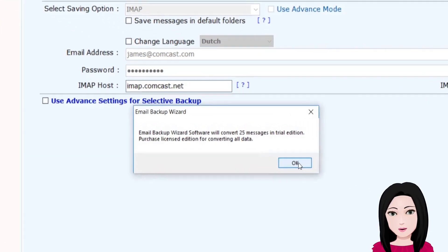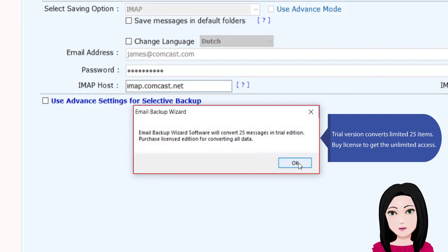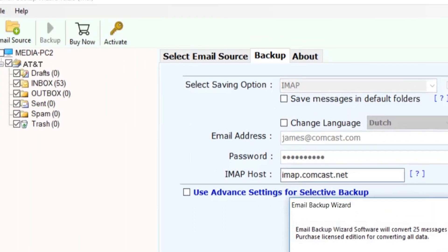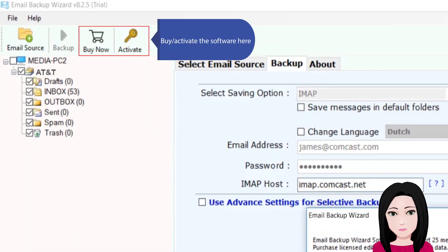The trial version converts a limited 25 items. To get unlimited access, purchase a license and activate the software.